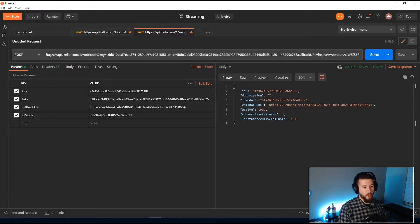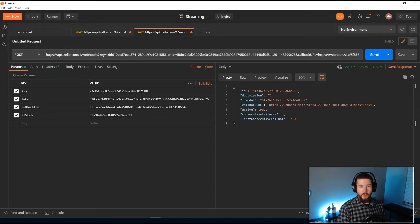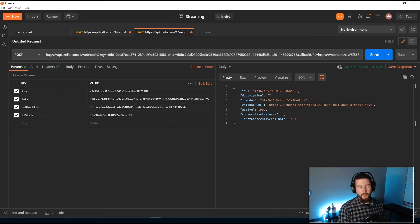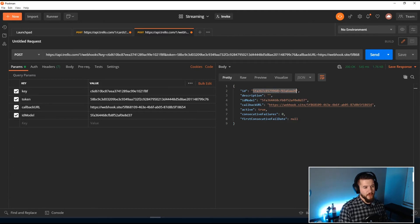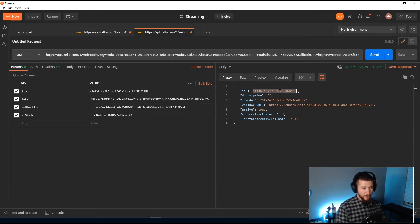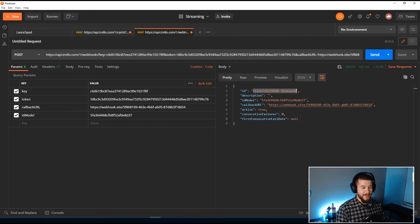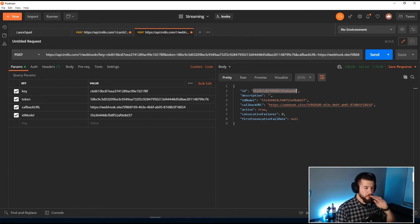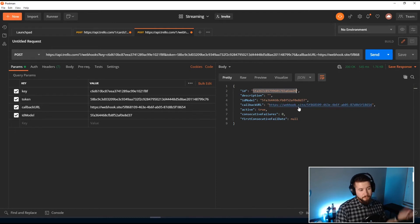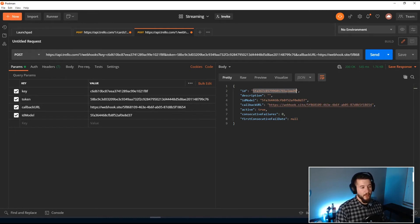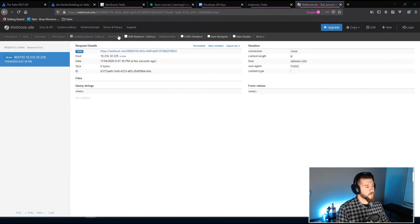Now one thing to know about Trello webhooks is if it has more than 500 consecutive failures, basically if your endpoint goes down, it'll automatically deactivate it. And you'll need to know the ID. It's a good idea if you really build a lot of webhooks to grab the ID, because I don't believe offhand there is a way to list your webhooks out. So you want to make sure that you're going to note this down if you're going to keep working with this. But for what it's worth, we don't really need to, so I'm not going to worry about that.